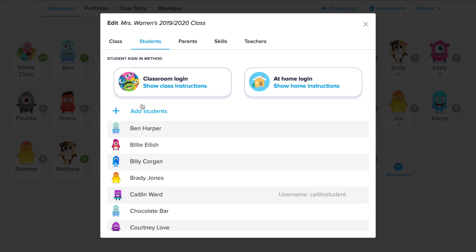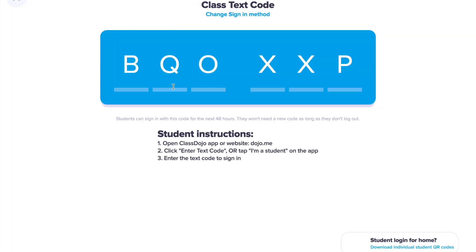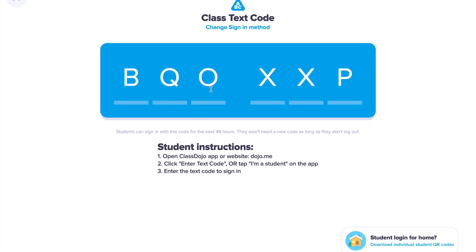You'll see there's an in-class login and an at-home login. Let's take a look at the in-class login first. This will give us a code that expires in 48 hours — it's intended for in-class use in single-device classrooms. This is not recommended to send home with students.